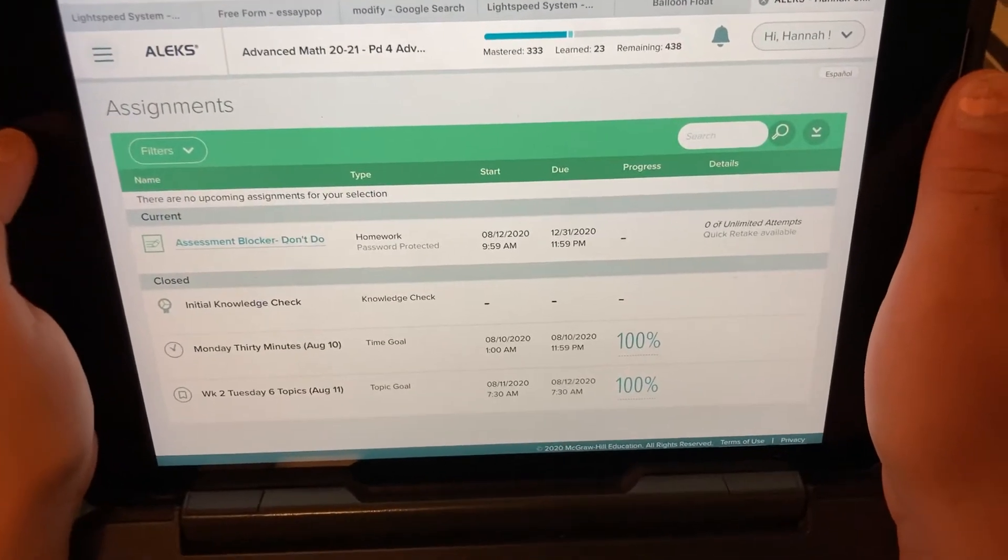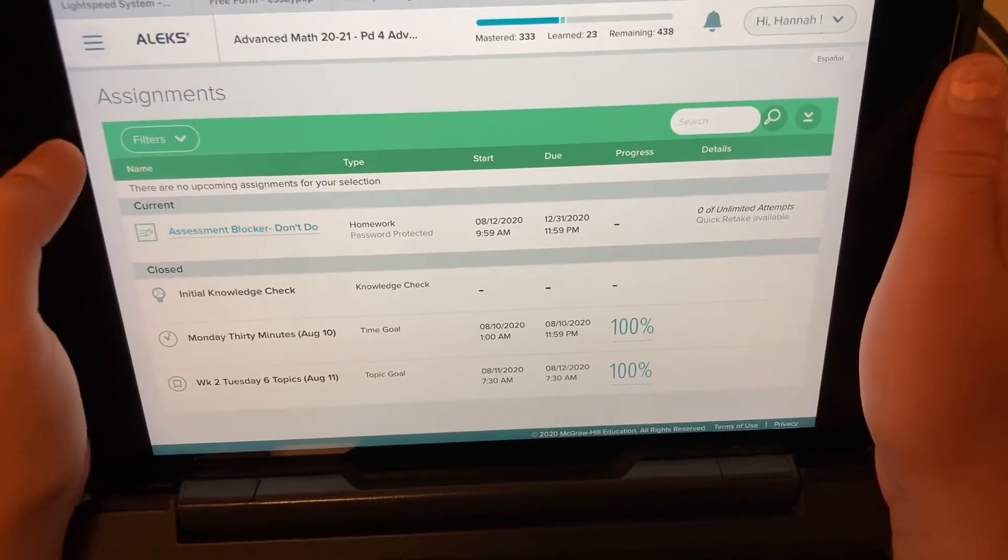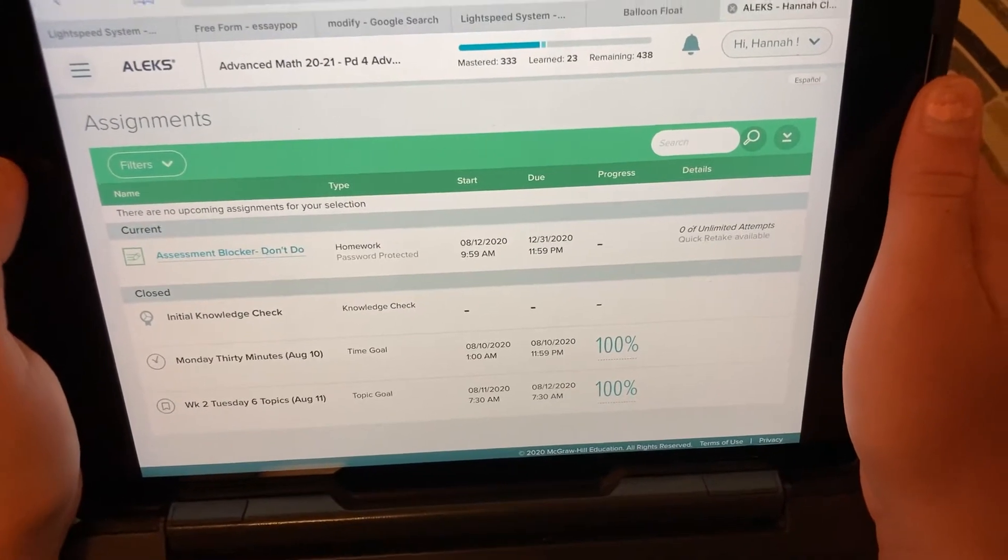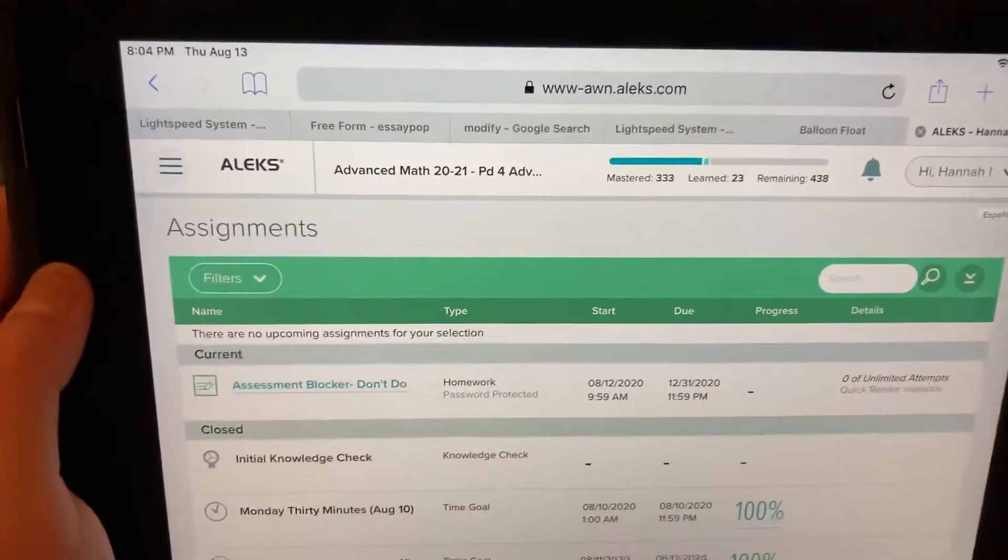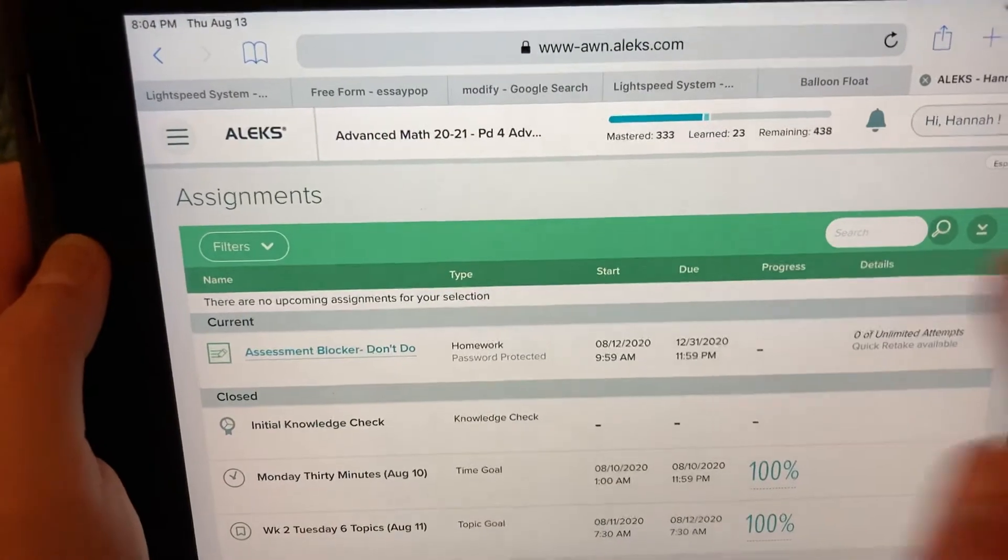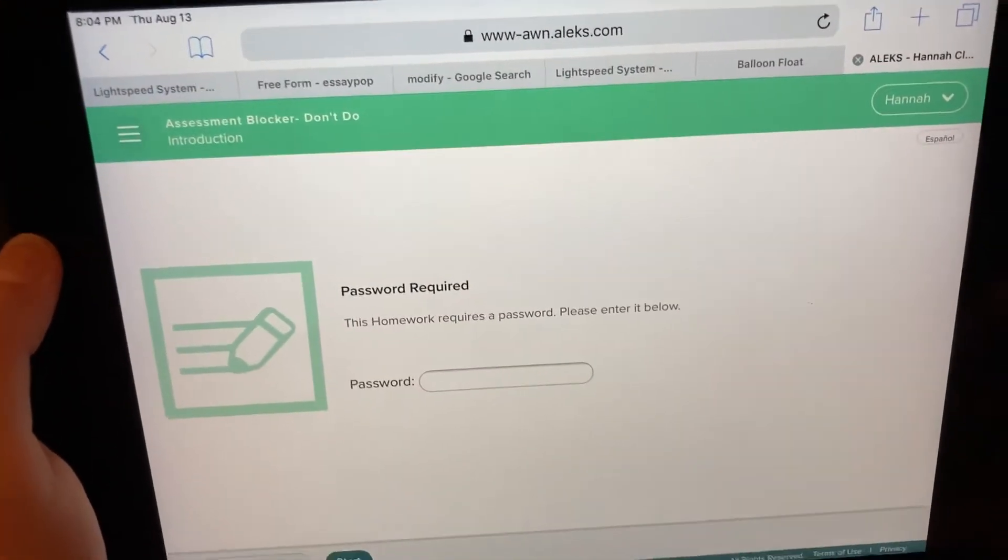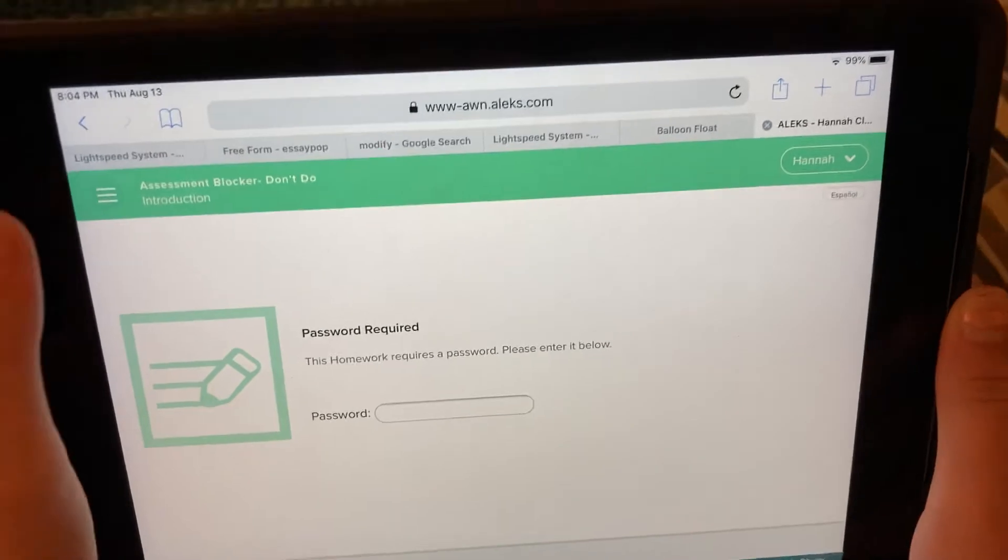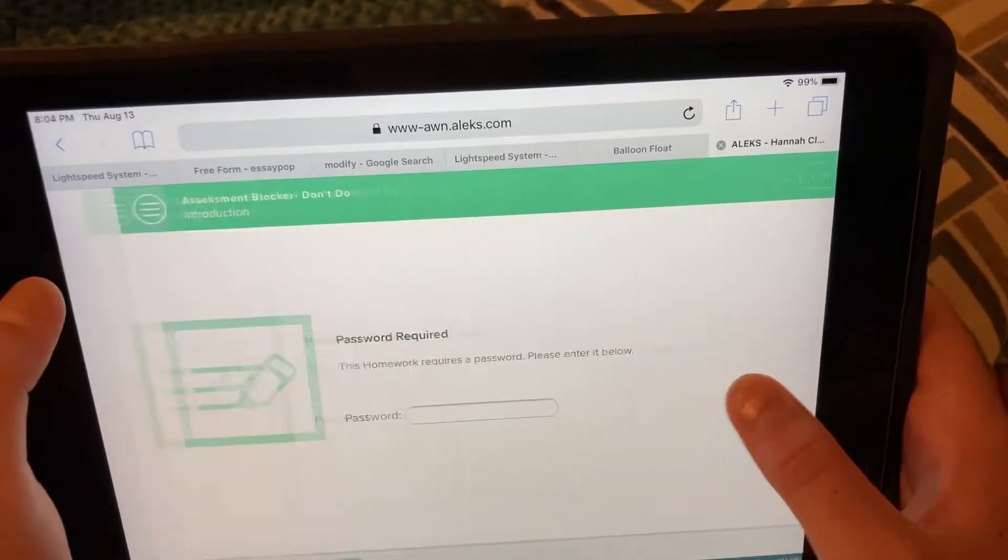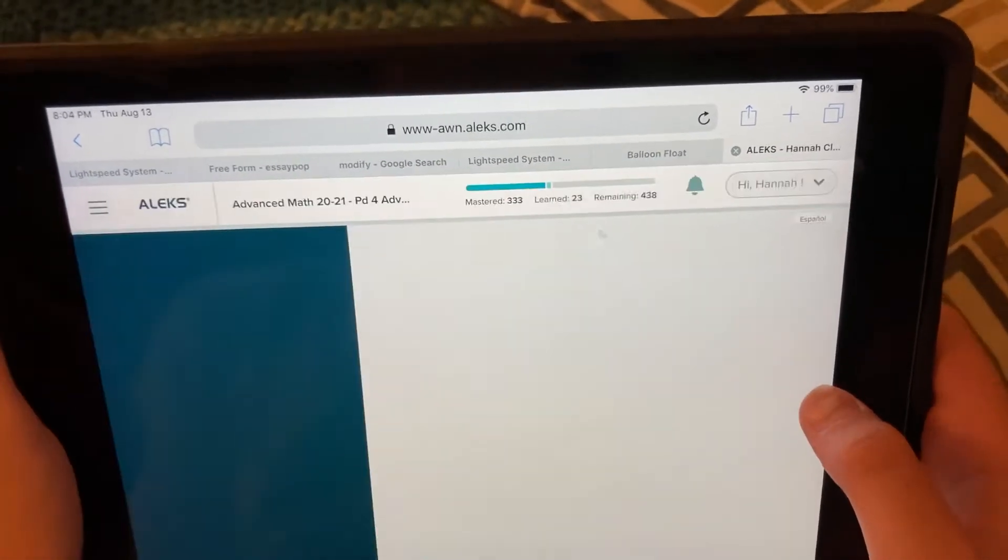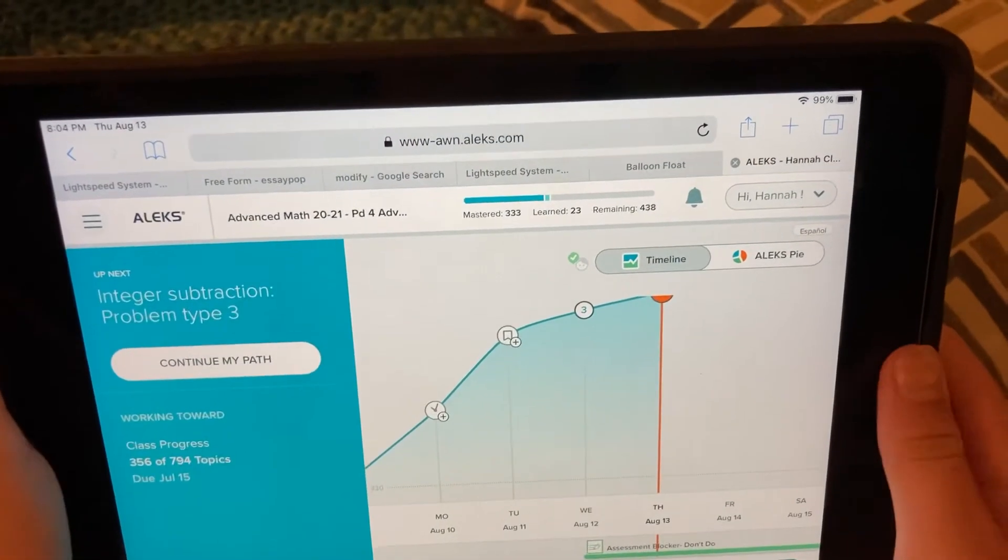If you look down at Assignments that are closed, we had Monday 30 minutes, Tuesday 6 topics - those you can't make up. But you'll see up top it says Current Assessment Blocker, Don't Do. Don't do it. I put a weird password on it, so you don't do it. Basically what that's there for is to keep you from having an assessment pop up and blocking your assessments.